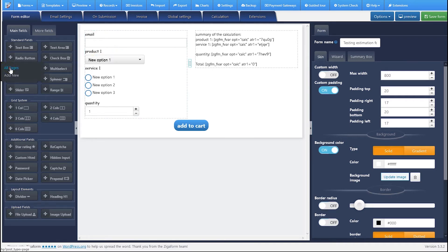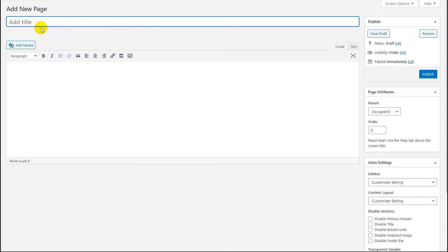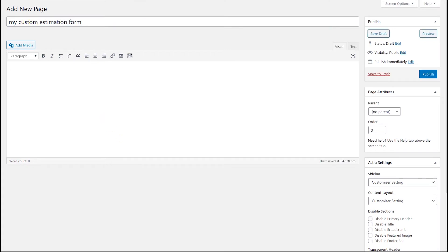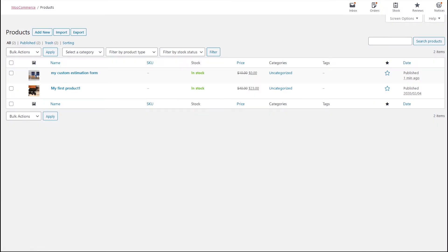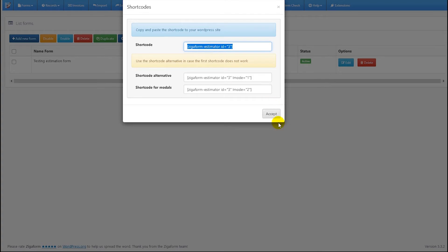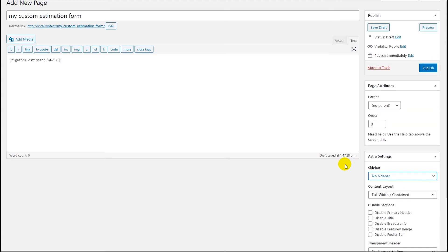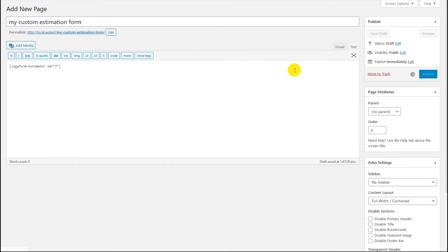First we need to create a page. We'll create a page called 'Custom Estimation Form'. Then we need to add the form — we go to the single form panel, get the shortcode, copy the shortcode, and paste it into the page content. Then we publish the page and check the changes.